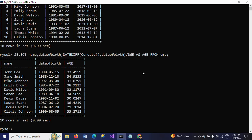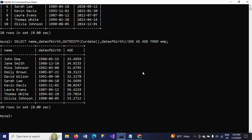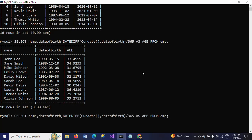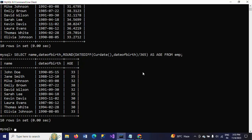If you observe the output, the age values are all in decimals — 33.49, 34.9, 31.56. I want to make it a round figure, so I am using the ROUND function to round the number. Now it's clear. This is how you use DATEDIFF function to calculate the age.